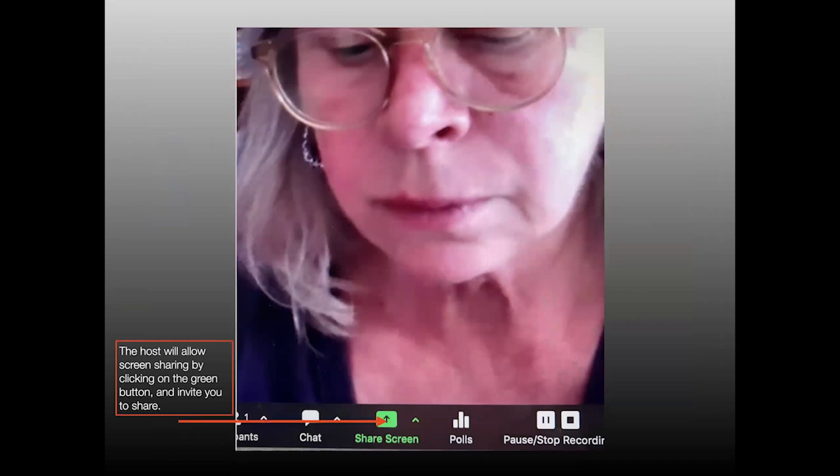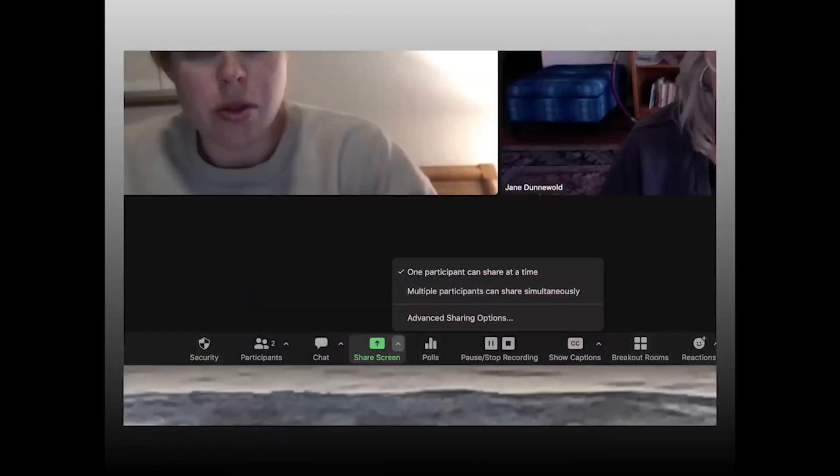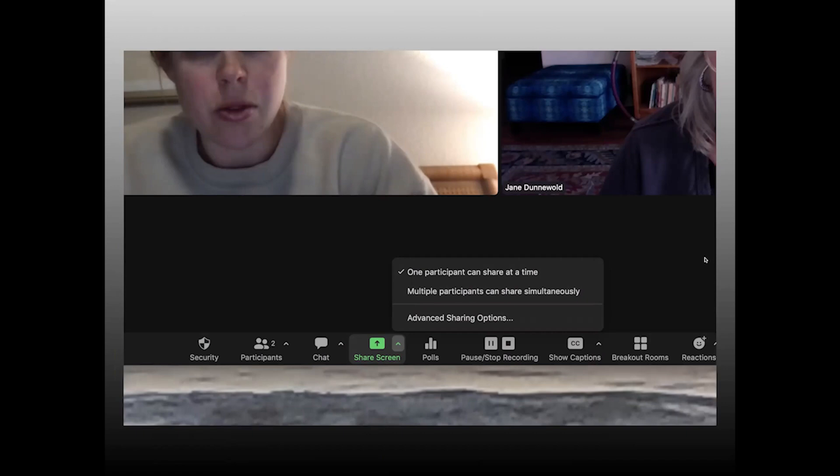Once the meeting or the discussion begins, the host allows screen sharing by clicking on the green button and that will invite you to share or you'll have the capability to share. The host must activate the screen share before anyone who's in the meeting can actually use it. The box that will pop up will look like this. There will be either the option of one participant sharing at a time or multiple participants can share simultaneously. That'll be up to the host to choose, but most of the time it'll be selected so that when it's your turn, you can open screen share by clicking on the green button.